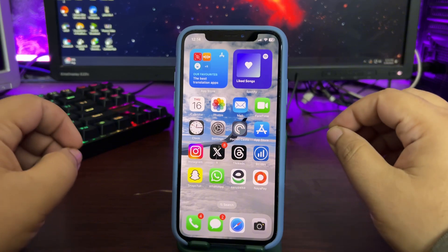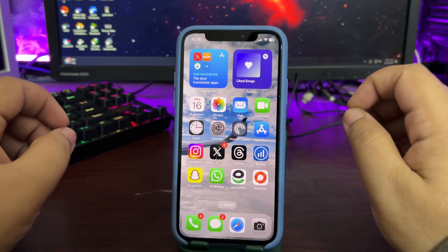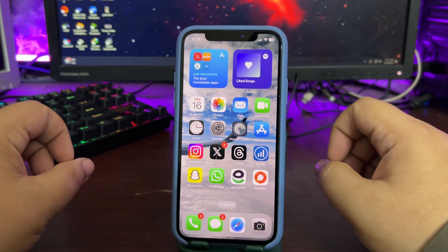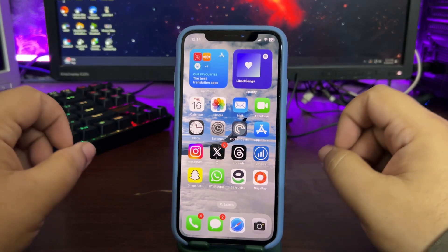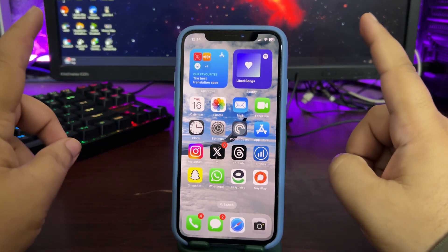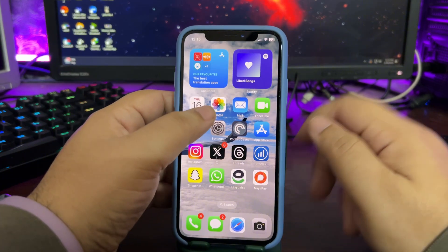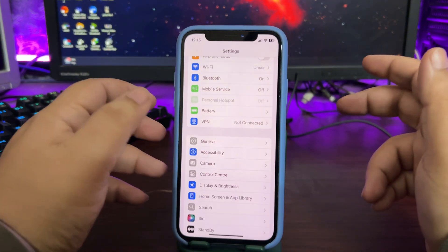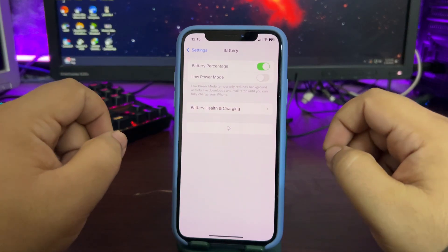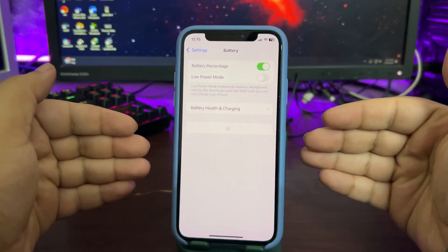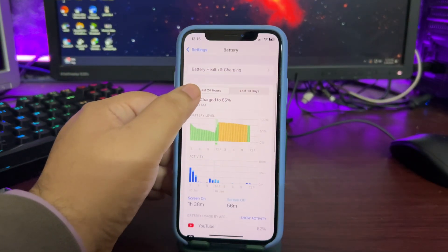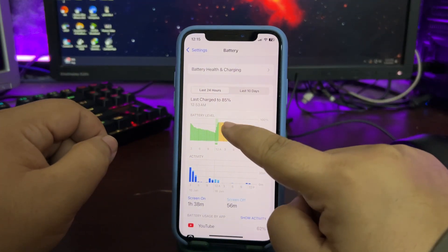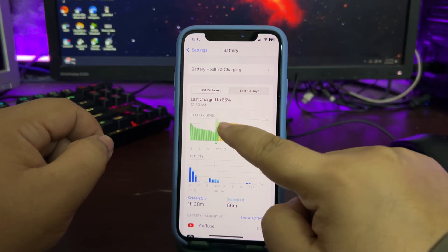If you follow me, a couple of days ago I talked about testing out one thing to see if the battery draining would stop or not. I tested it out and the results are quite decent. If you go to Settings and then Battery, let the battery graph load to show you last night's data.